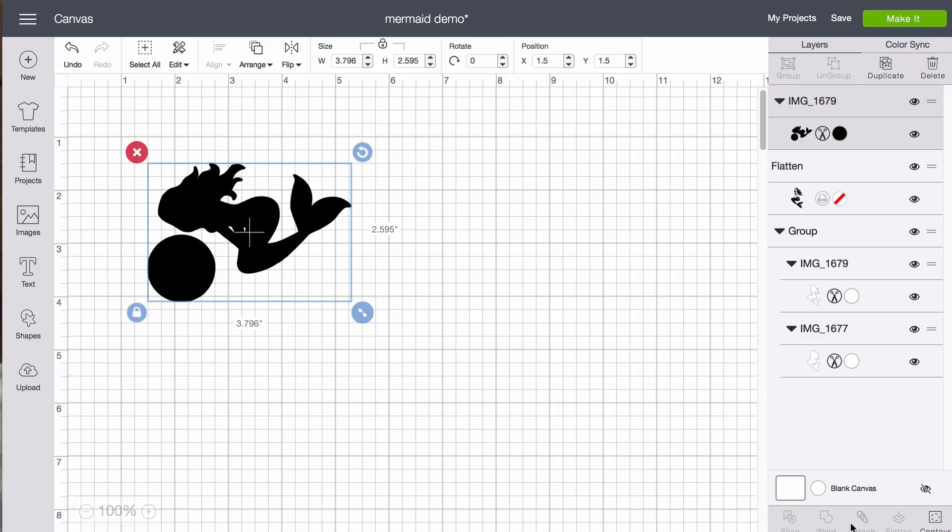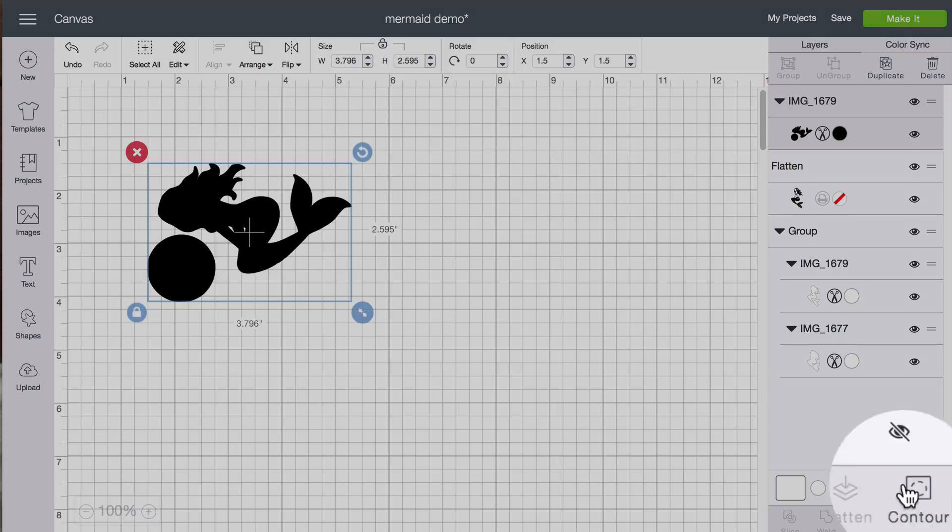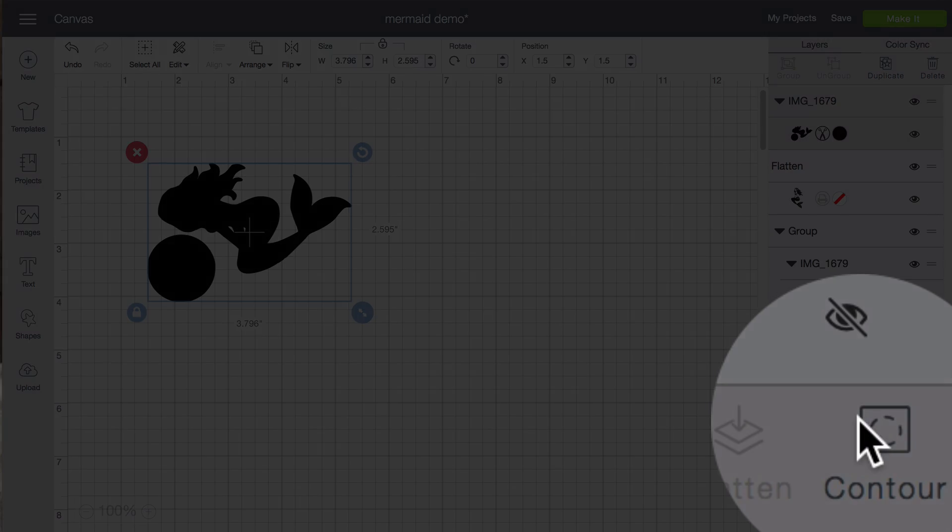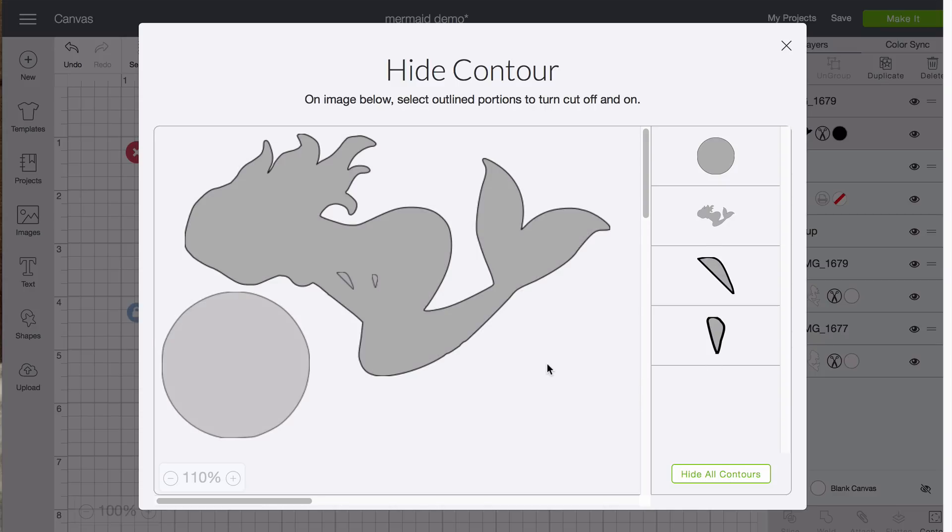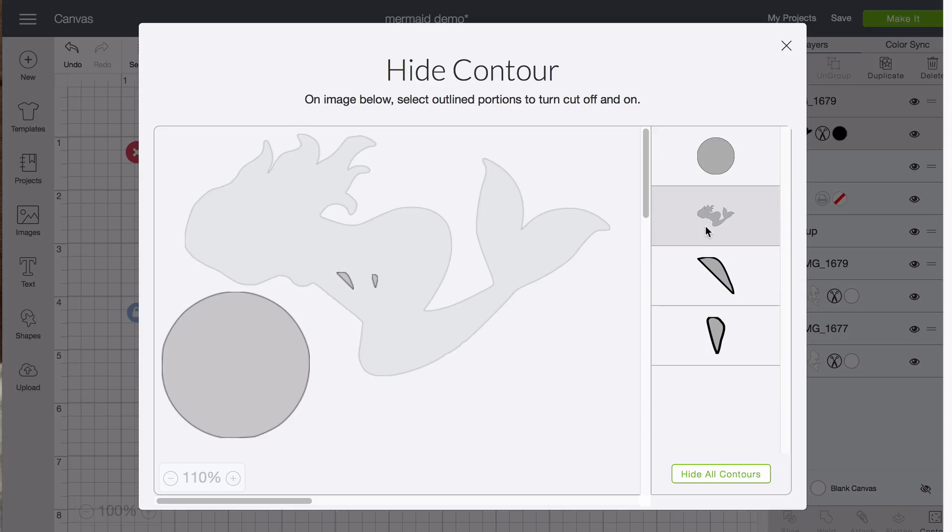You aren't going to believe how easy it is now to get the size we need. So the first thing we're going to do at this point is click the contour button. Now in contour the things that are highlighted over here are hidden and this part on the left is your preview. So we want to hide everything but the circle. So we're going to click the mermaid and these two little parts inside our arms.